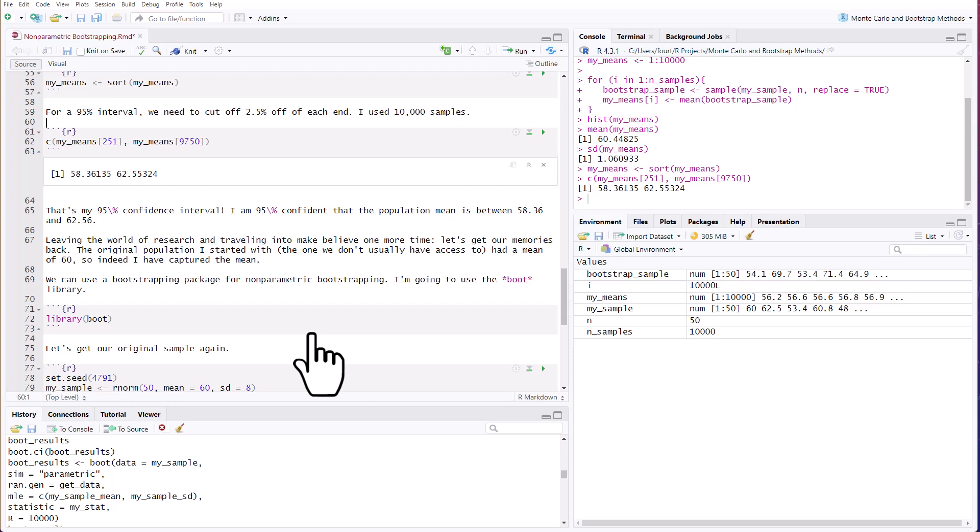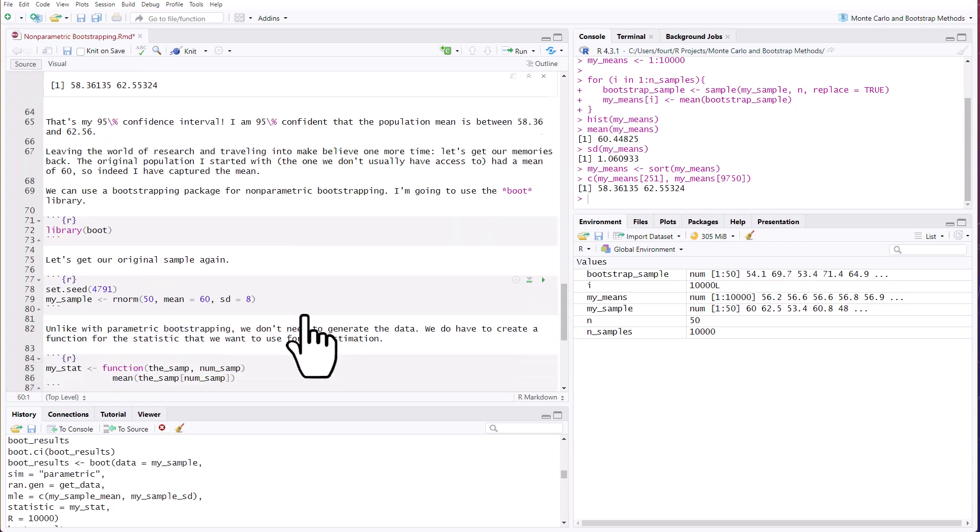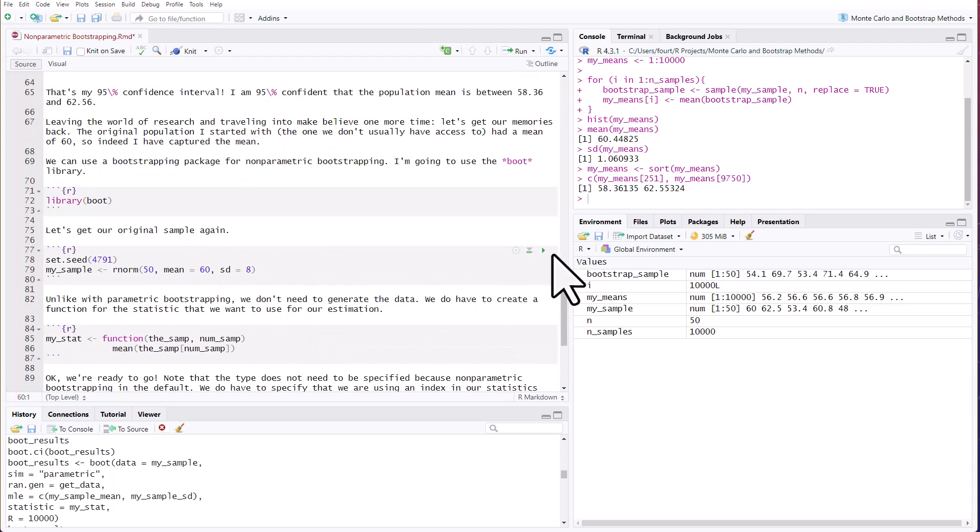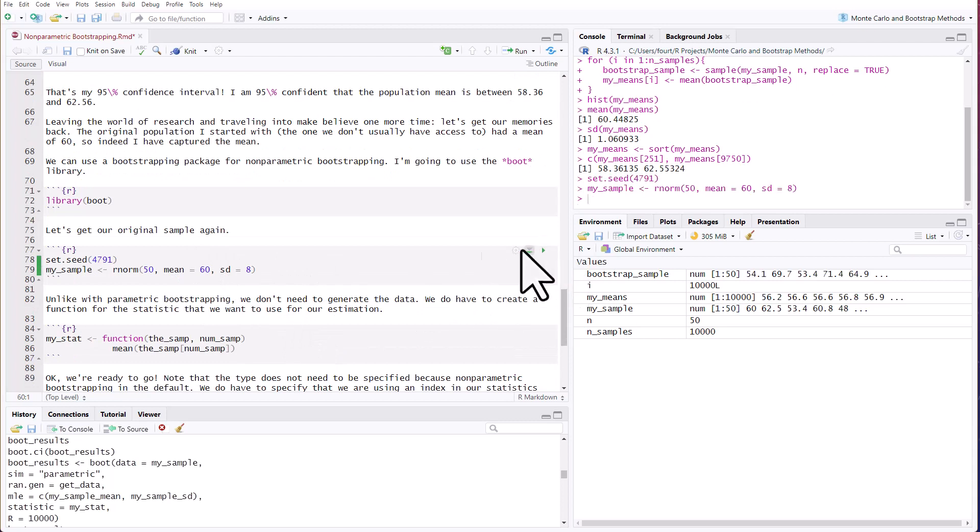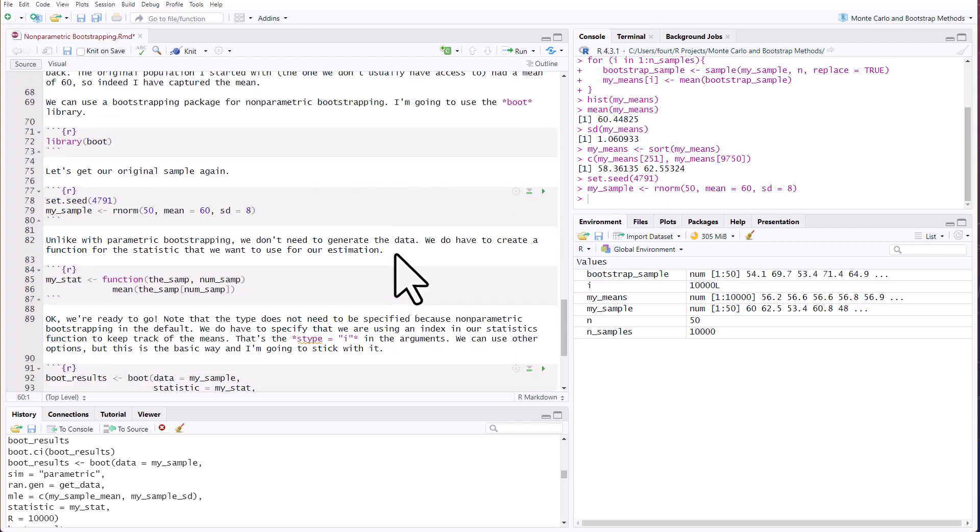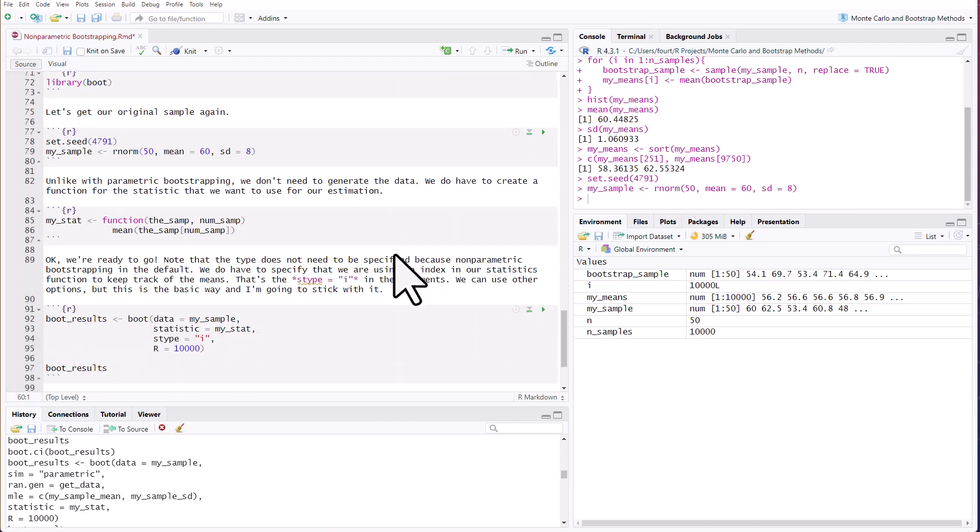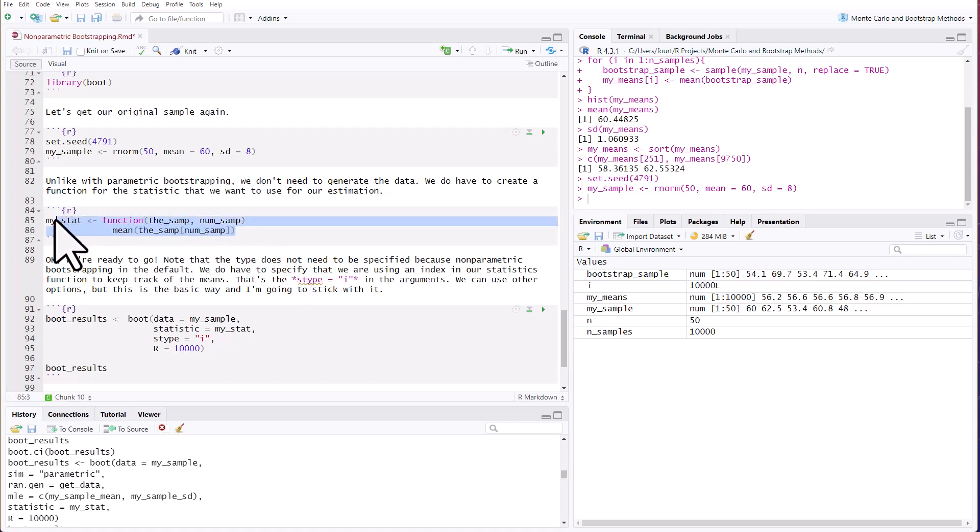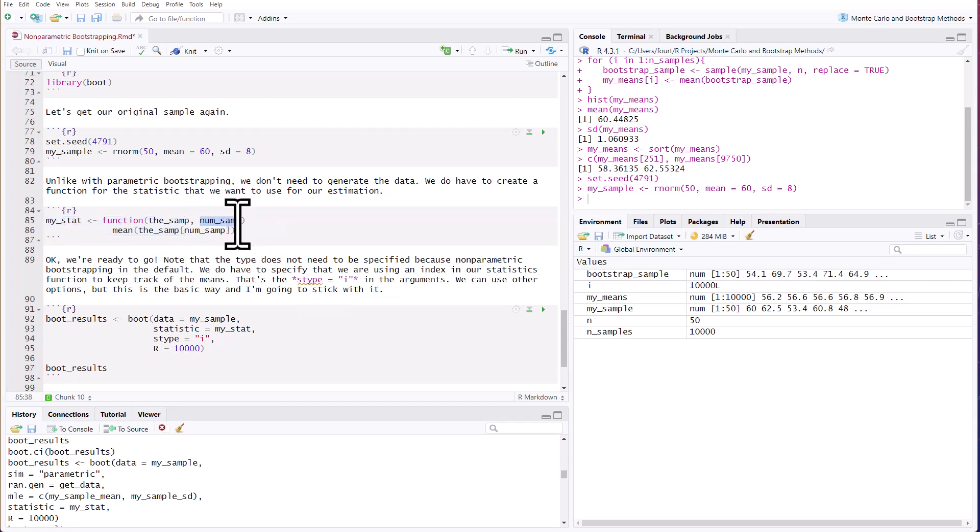We don't have to do this by hand. We can use a bootstrapping package. I'm going to use the boot library. Here's the original sample again. That's the one I'm going to use to bootstrap this. I need to create a function for my statistic, but unlike with parametric bootstrapping, I don't need to generate the data. So I don't need to create a function for data generation because I'm going to sample from my sample. So the only function I need is this simple one here in which I'm going to calculate the mean from my sample, and I'm going to index it with the number of samples.